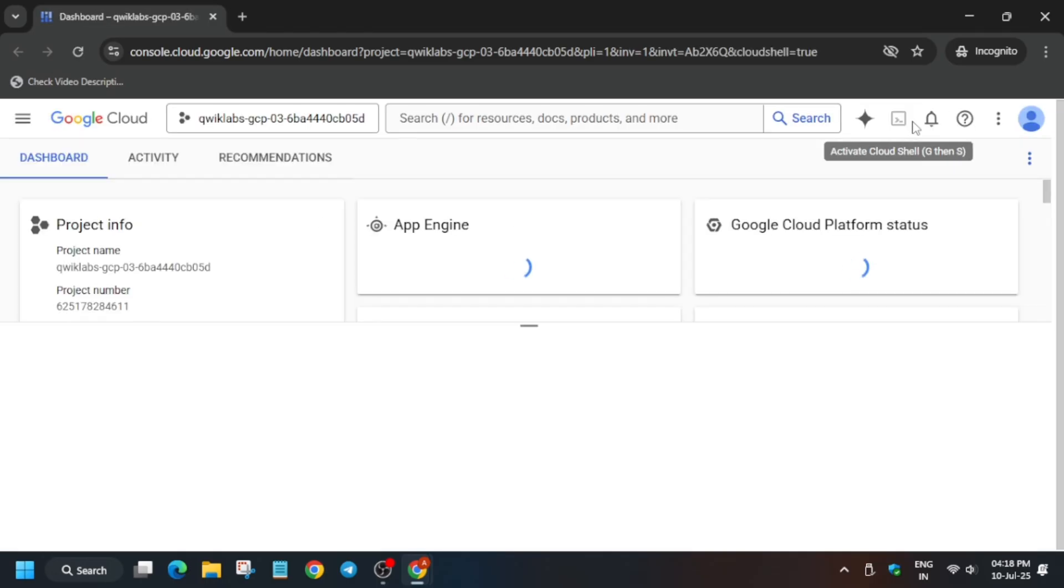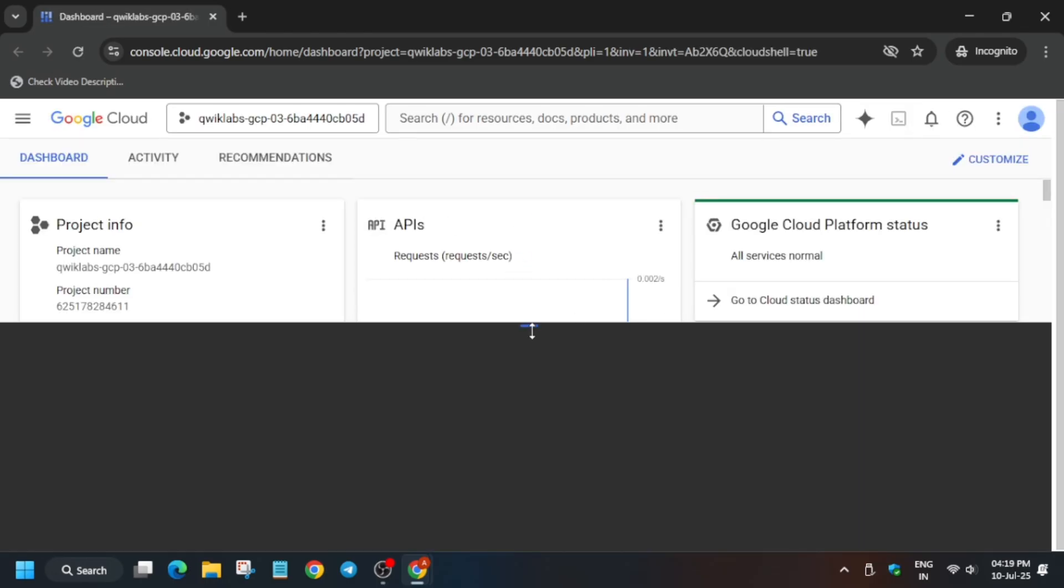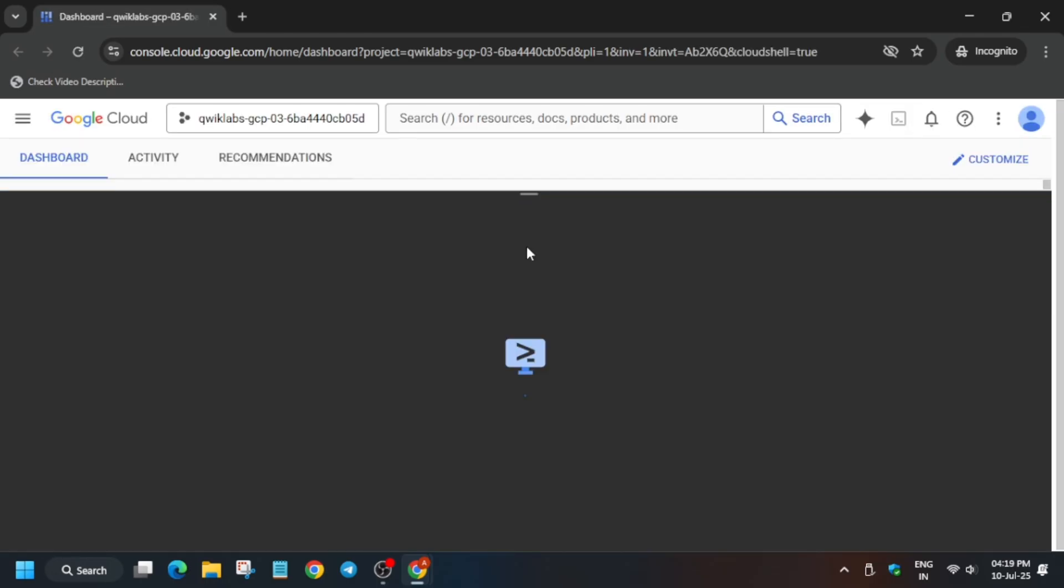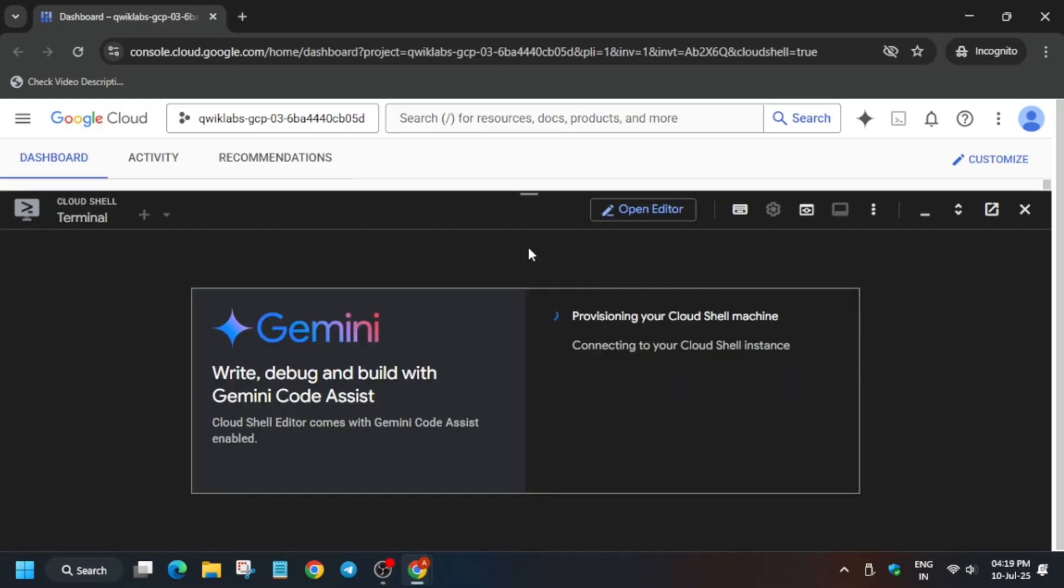Now here, basically activate the Cloud Shell. We are activating the Cloud Shell here. You have to click on Continue and just authorize yourself.